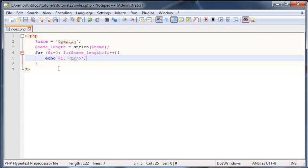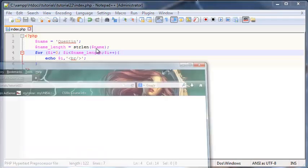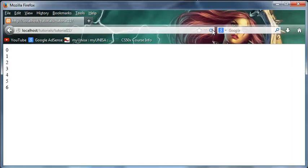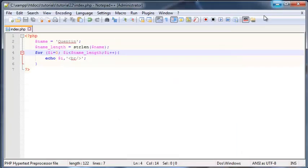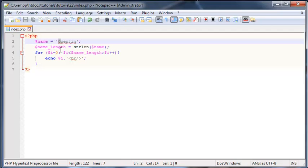Now when we save this we should start counting at zero and we'll count through all of the letters in my name. Let's go back here and click refresh and we get 0 through 6 printed out. Now all you have to do is carry on watching my tutorials and we'll learn about a string function where we can grab just the letter that we are working with at that time.